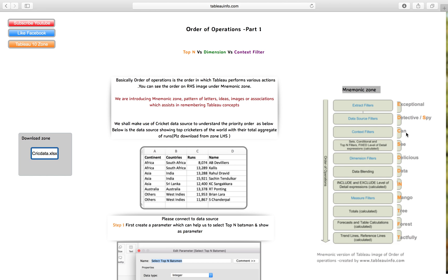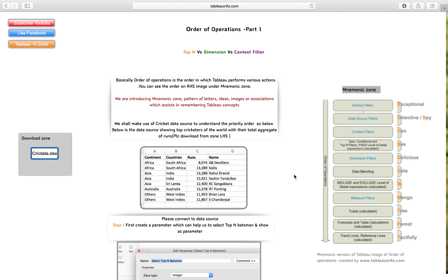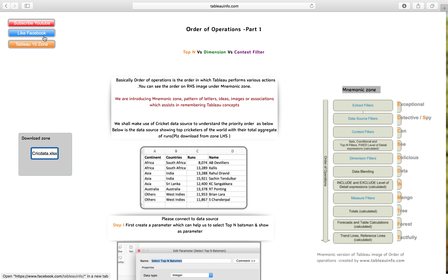That would help you remember this particular order. If you are a beginner, you will like it. You can save this image - I will attach this link to the description. This is the introduction of our mnemonic zone in our website tabloinfo.com. In the future, you'll get many more videos and blogs on the same. Do remember to subscribe to the YouTube channel or like the Facebook page because I'm going to update both for my new mnemonic zone.